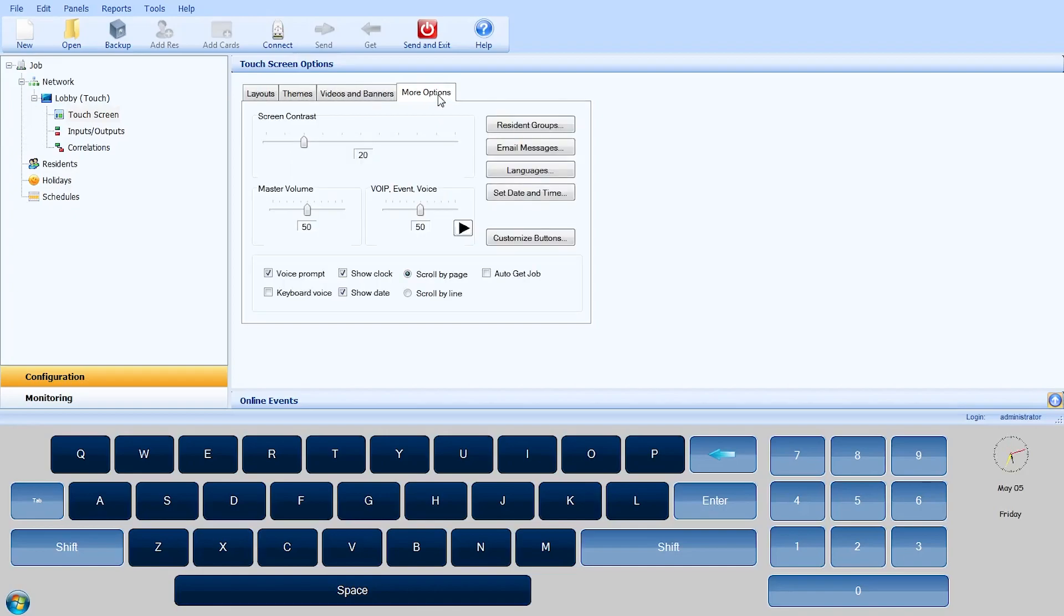In the More Options tab in the Touchscreen Options window, you can adjust the Screen Contrast, Master Volume, and VoIP Event and Voice Volume.